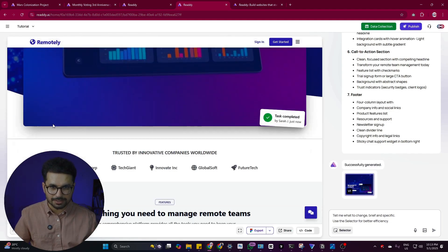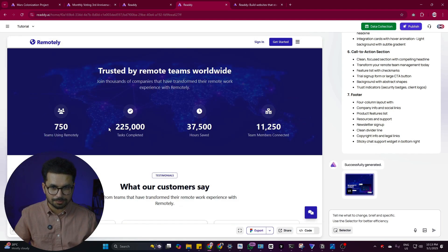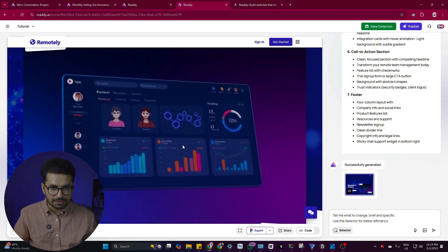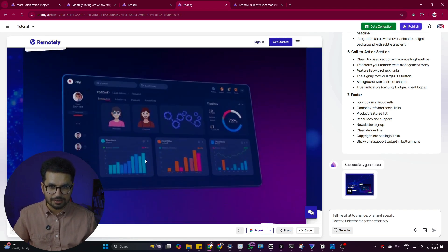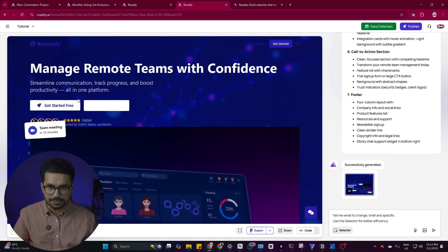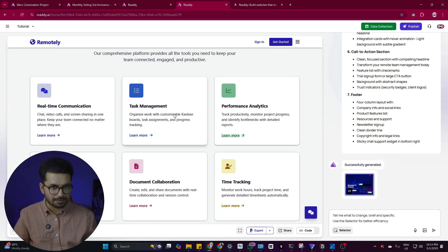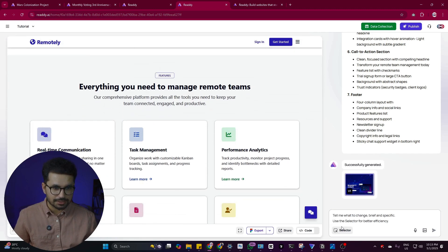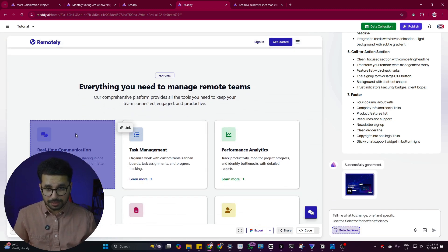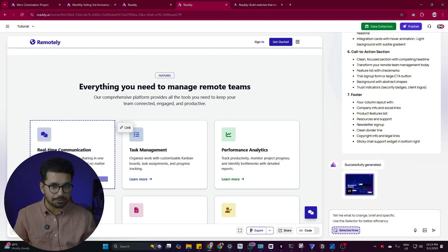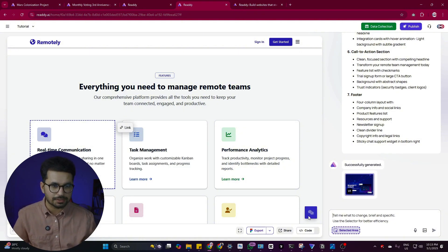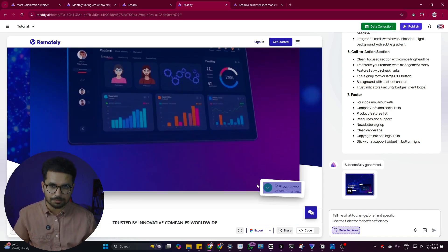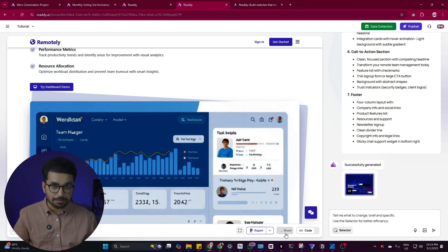Within just a few minutes, this is what it has created. The design looks really good — the header section can be improved and the AI-generated image could be enhanced, but overall the hero section looks good. If I want to change anything in any section, I can click the Selector option and choose a particular component, then explain what I want to change and it will update only that component.